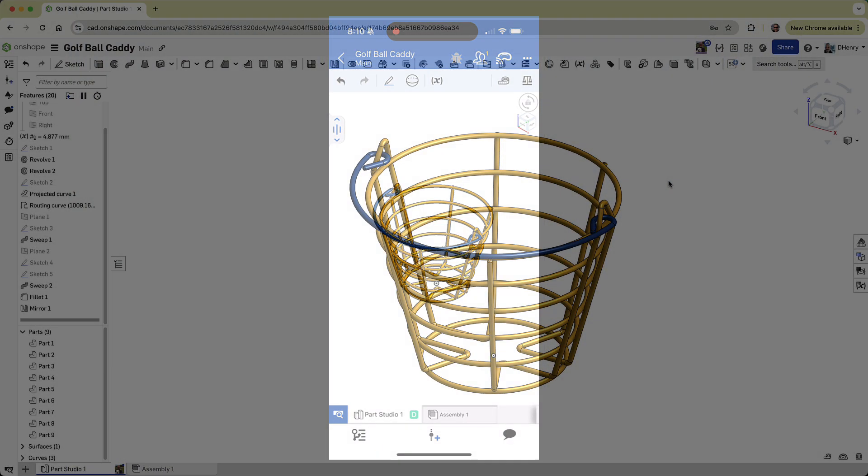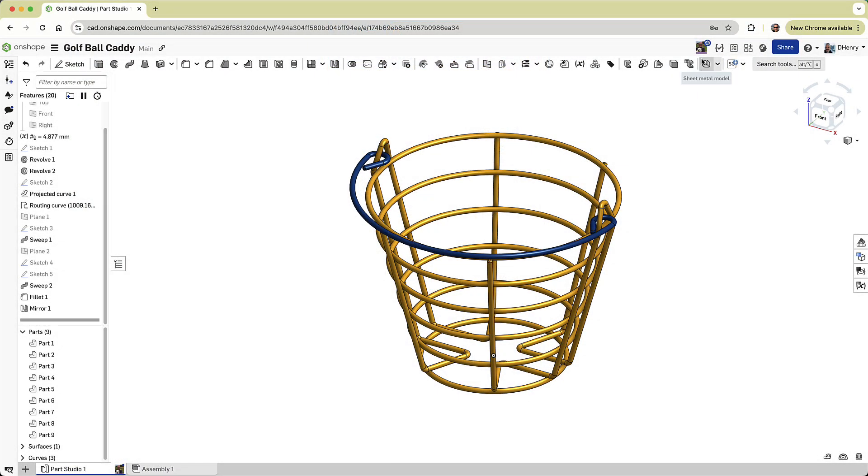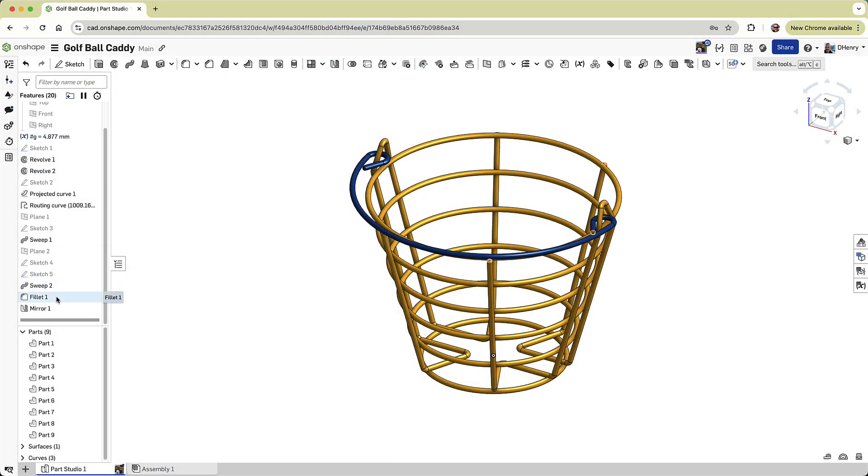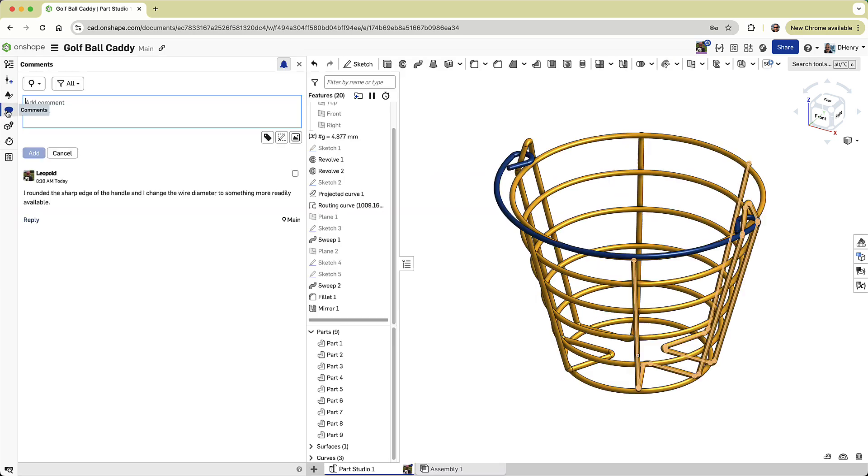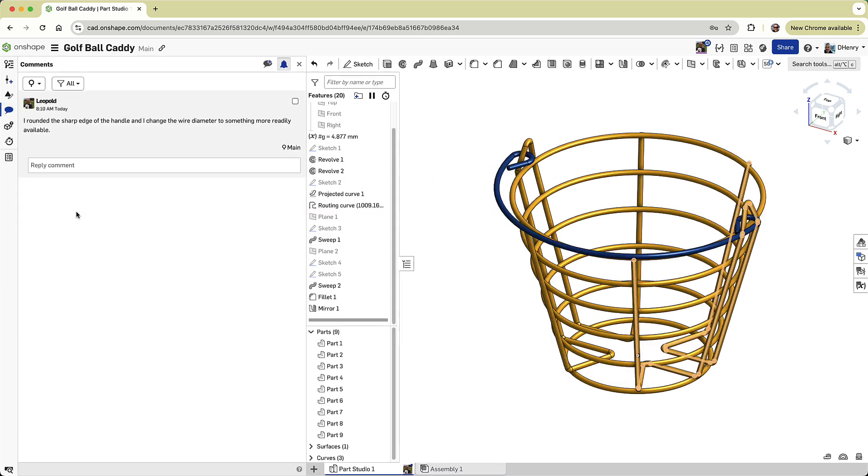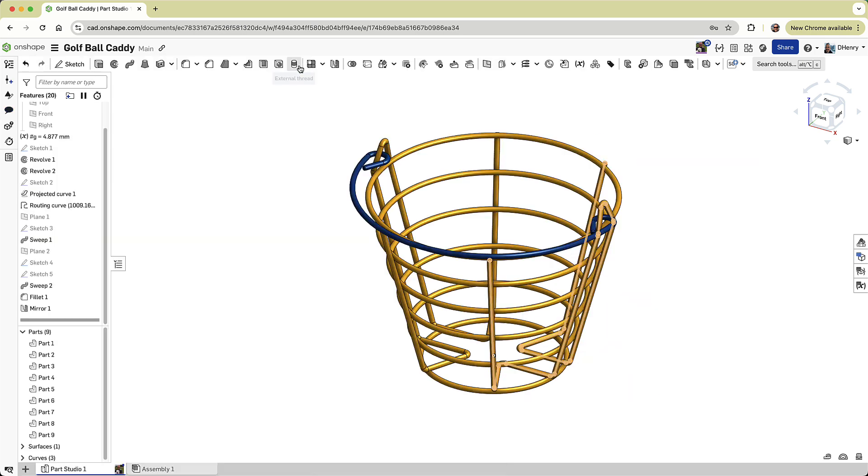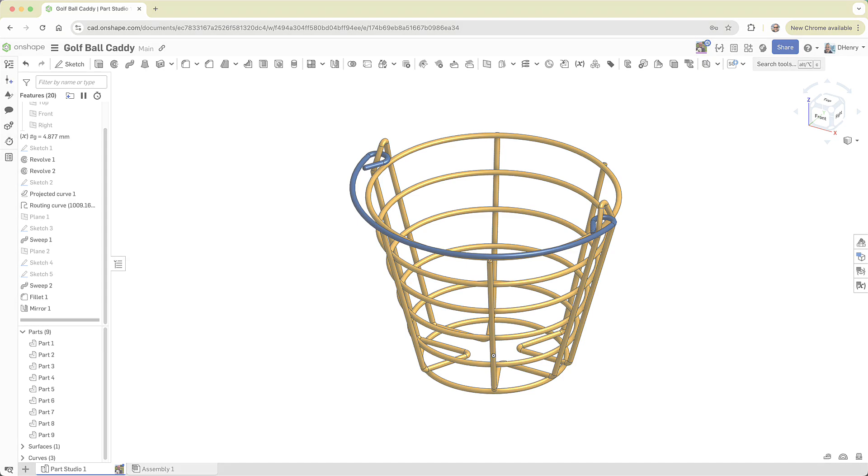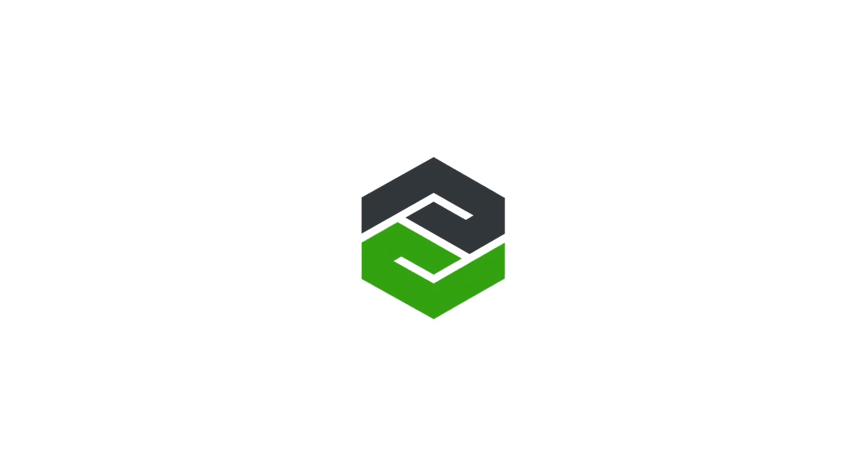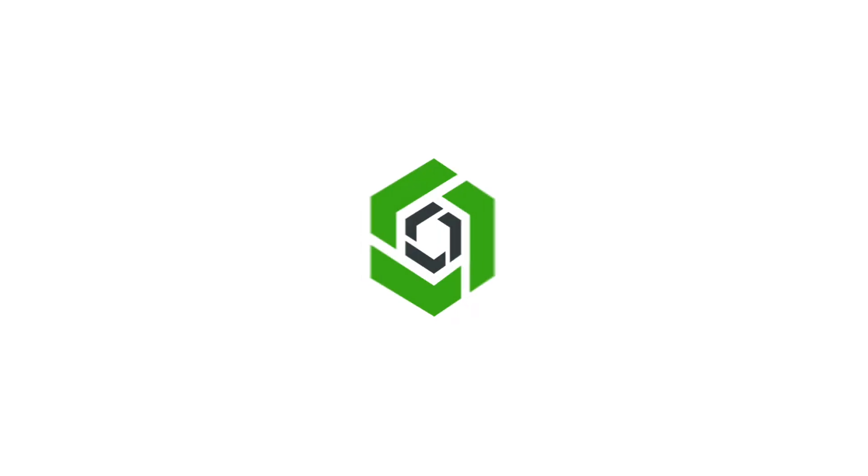And just like that, our new product is ready for production. I hope you picked up that I was running in a browser, with no software installed. I was CADing fast and efficiently, and sharing my work like a Google Doc, with a guy on a phone. Job done. Now I'm going to join Leopold out on the range.